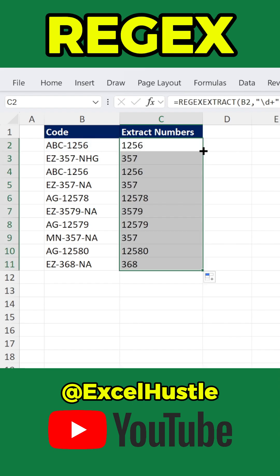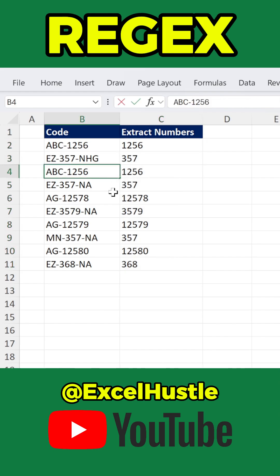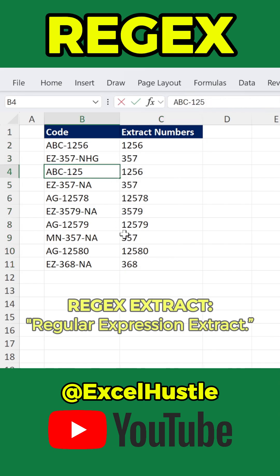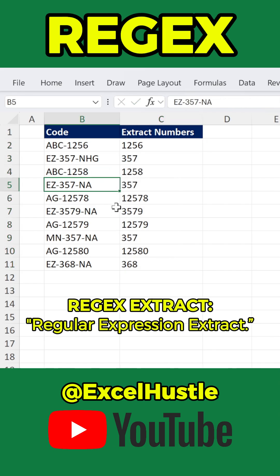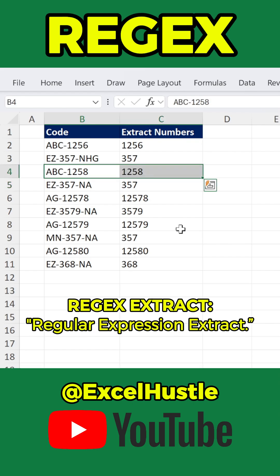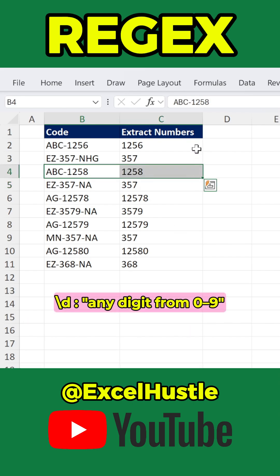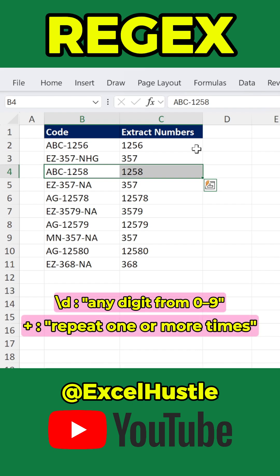And if your text changes, the formula updates instantly. REGEXEXTRACT means regular expression extract. The part backslash D plus is a regex pattern. Backslash D means any digit from 0 to 9, and plus means repeat one or more times — so it returns the full number sequence. This formula returns the first number found in the text.